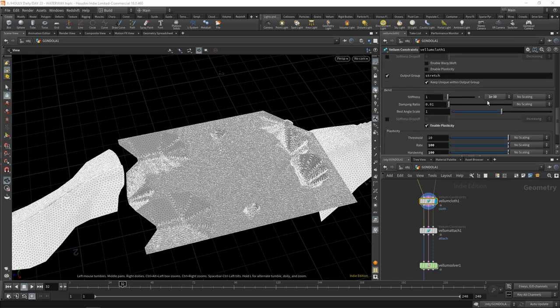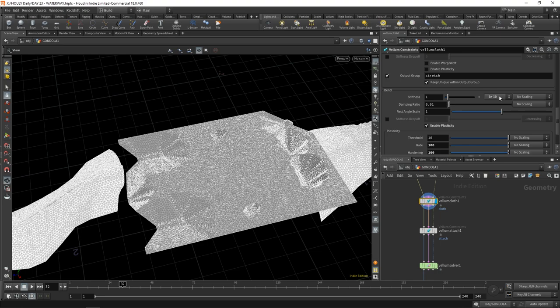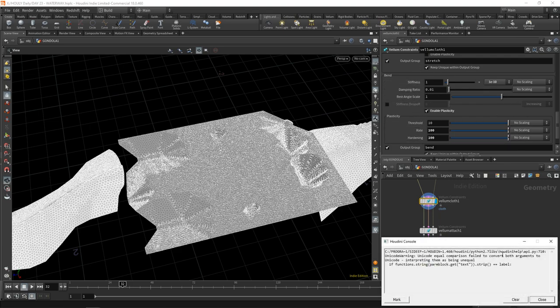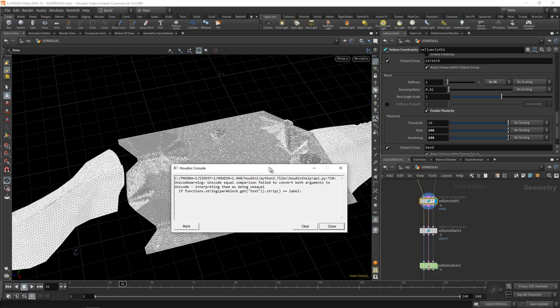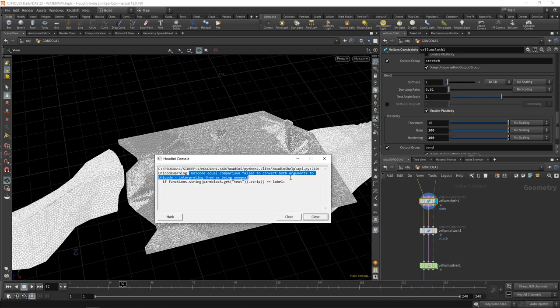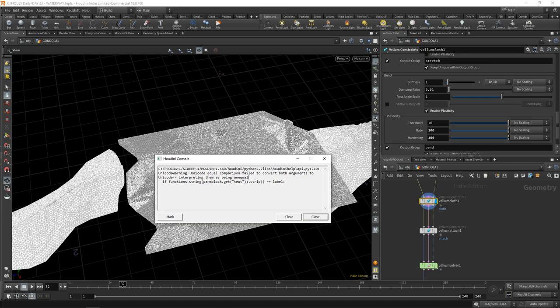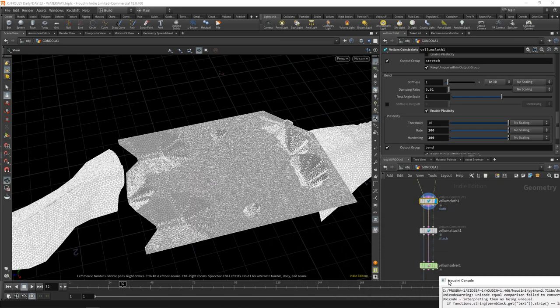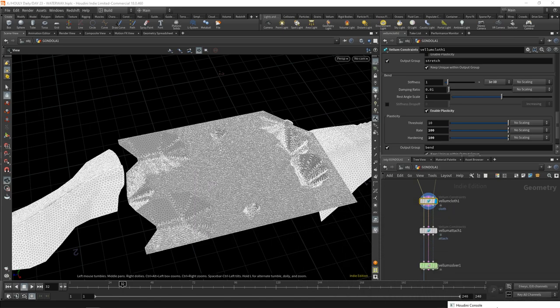Then you go over to bend. I don't know what the default on this is. Let me check. Okay. So default is 0.1. So I dropped, oh, that's a trick. If you can't remember what your default value was, you can control and middle mouse on a parameter and it will reset it to the default. Nice. What is this? No, I've seen this before. Fail to convert both arguments to Unicode, interpreting them as being unequal. So usually when you get an error like this, what you want to do is you just want to hide it away so that it can't scare anyone.